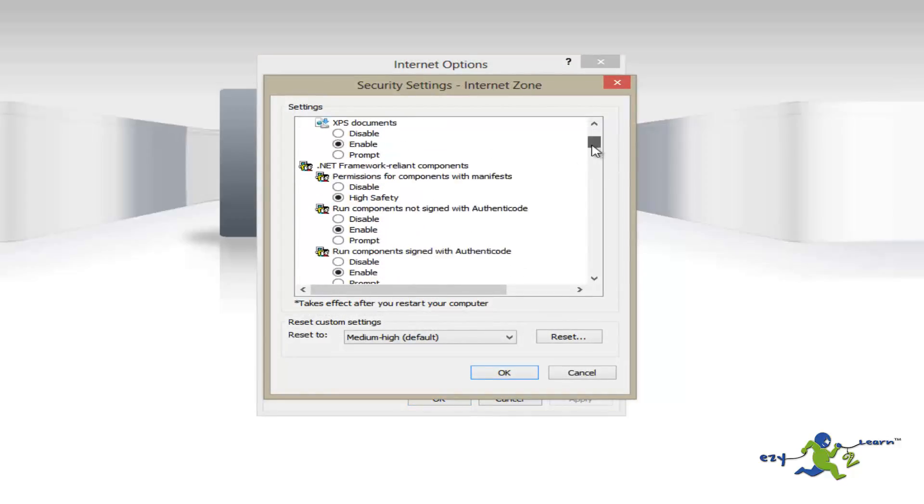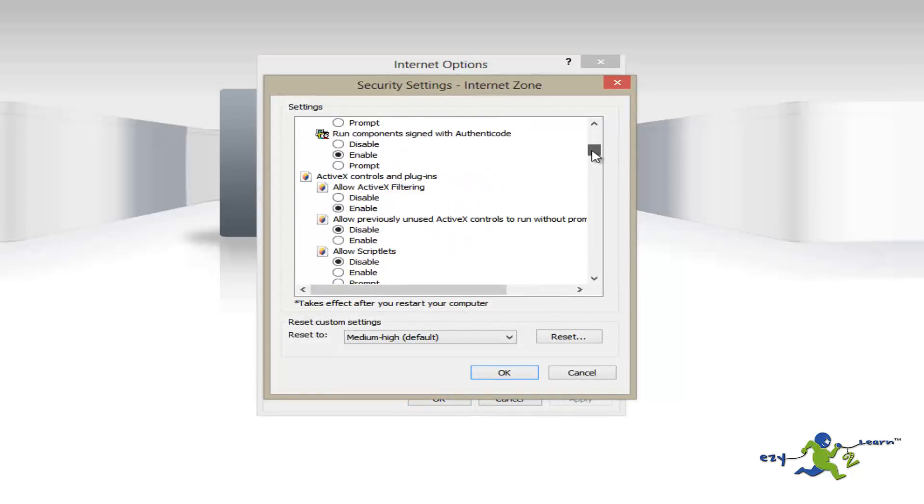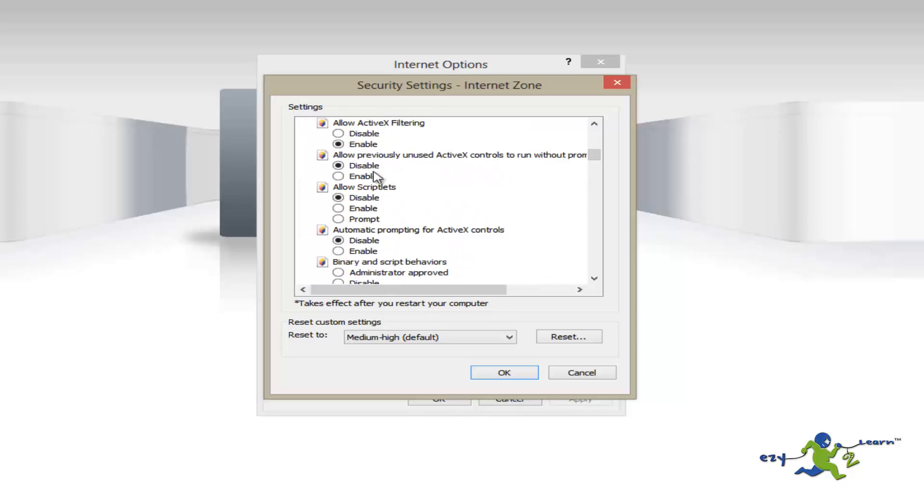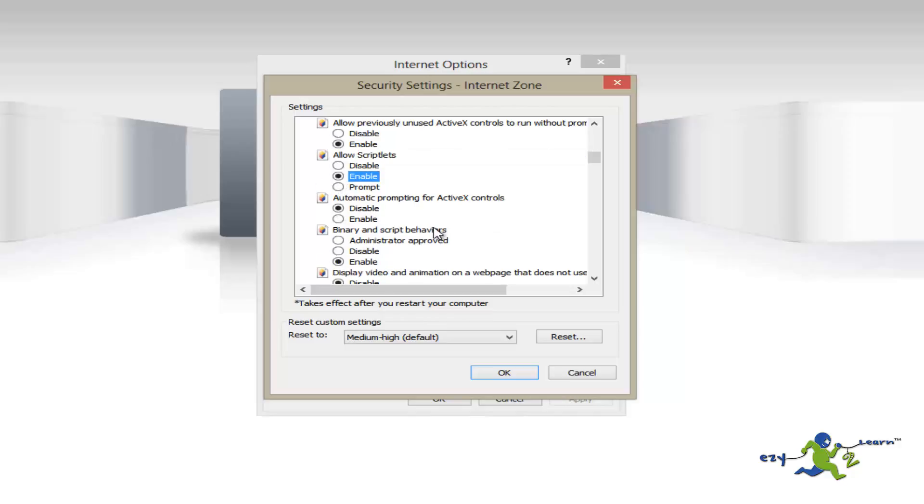We're going to scroll down until we find ActiveX controls and plugins, and then we're going to enable all of them.